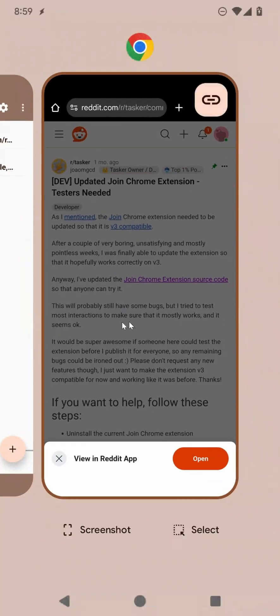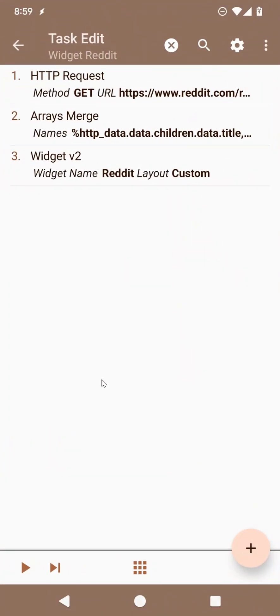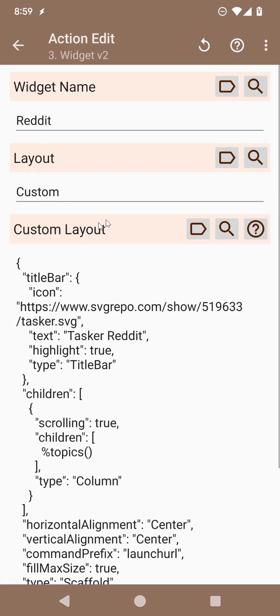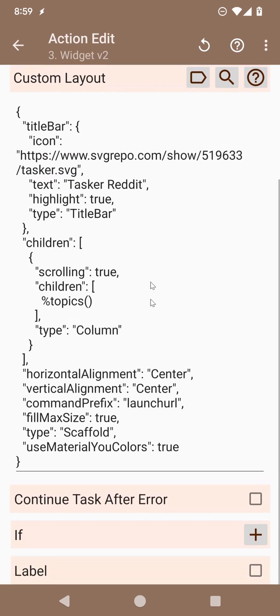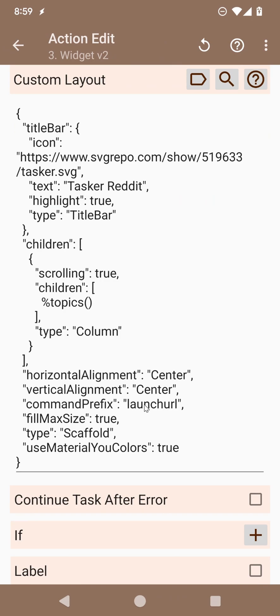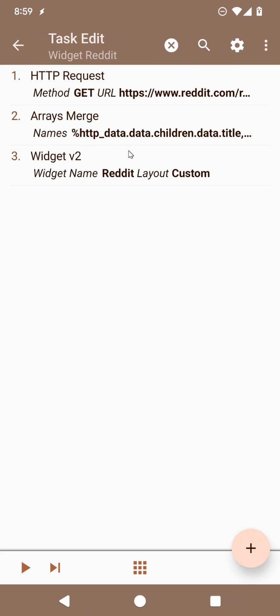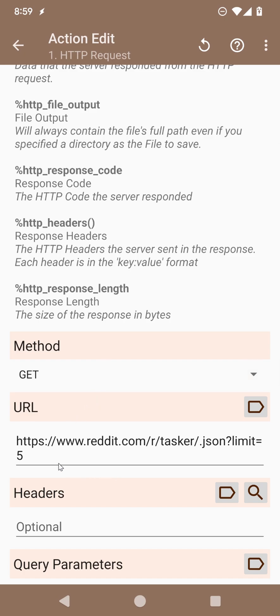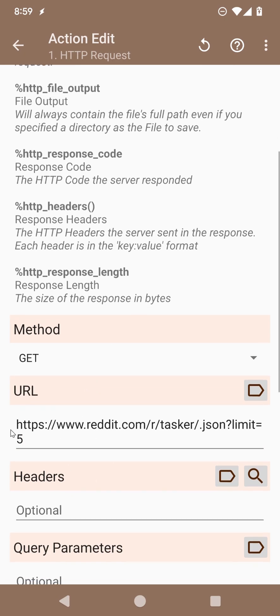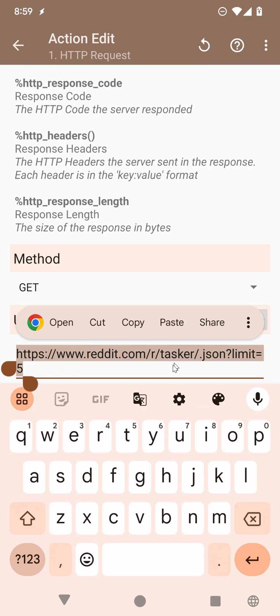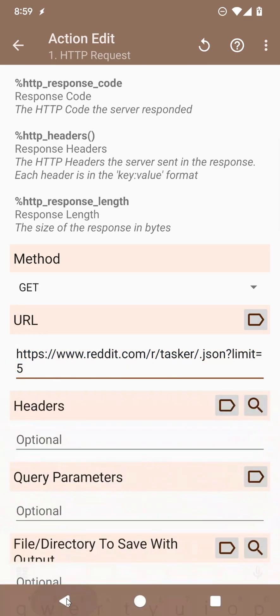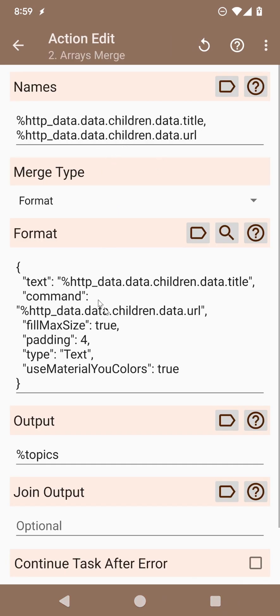So just so I'm sure that you understand how this works, there's a base structure created here, with the command prefix launch URL, which sets the prefix for all of the widget. Then for all of the titles and URLs that we got from this URL, from this data URL here, which will provide titles and URLs for the subreddit.